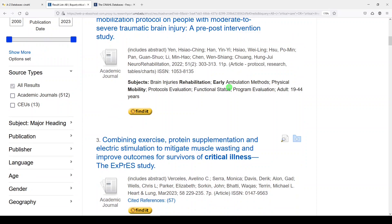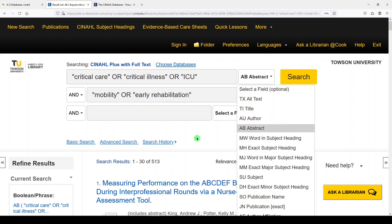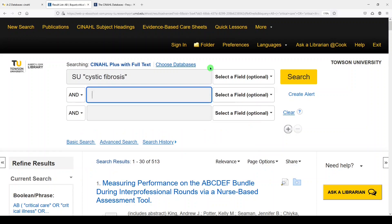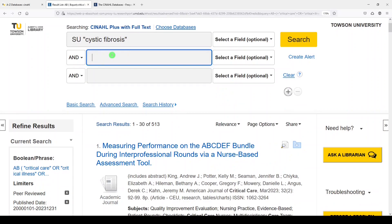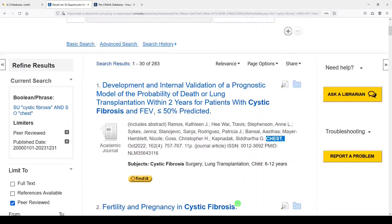Once you start to learn these fields, these two capital letters at the beginning of each field, you can use them freely. Let's clear and look for subject 'cystic fibrosis' and journal 'Chest.' I put quotes around my words by default. So we are looking for the subject cystic fibrosis in the journal called Chest — and that's what we got.